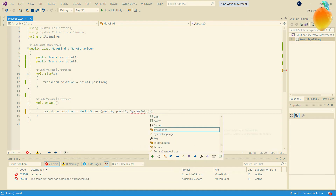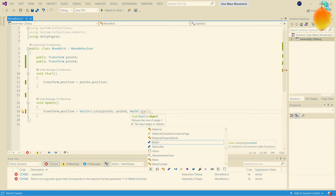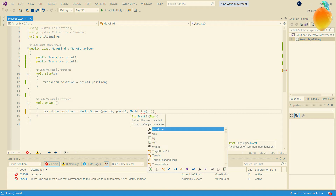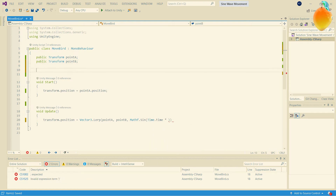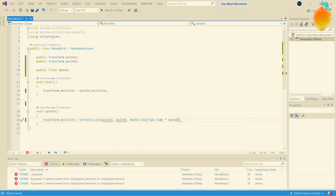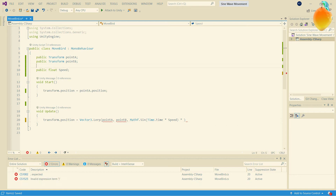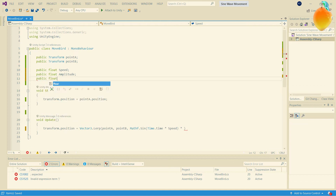For t, we're going to use sine — that's where it gets interesting. We'll use Time.time as the input, and by increasing the speed of time you increase the frequency. So we're going to declare a float called speed, and we'll also have an amplitude.